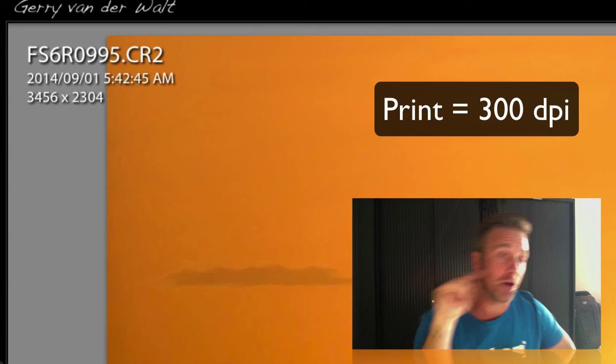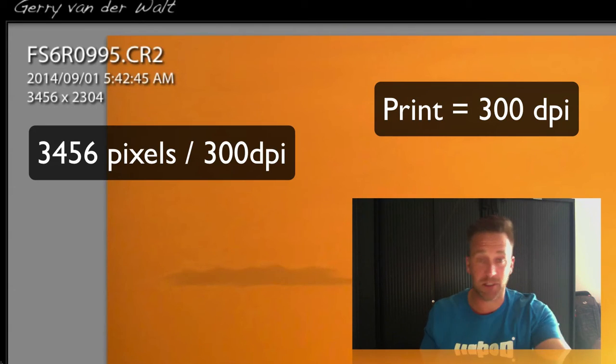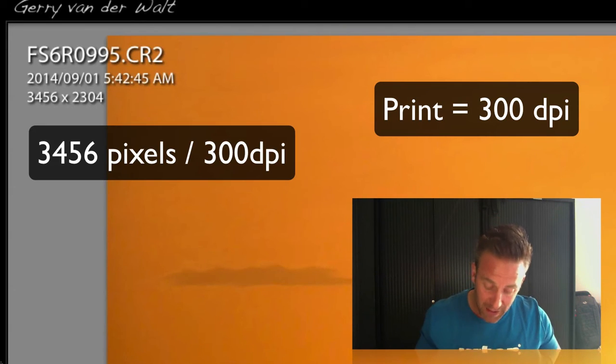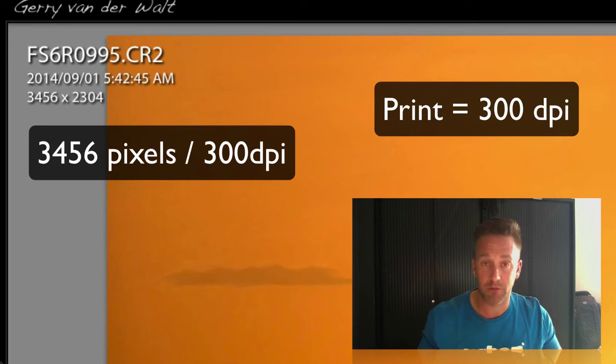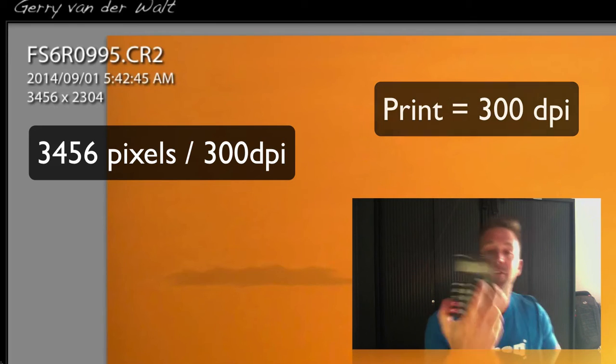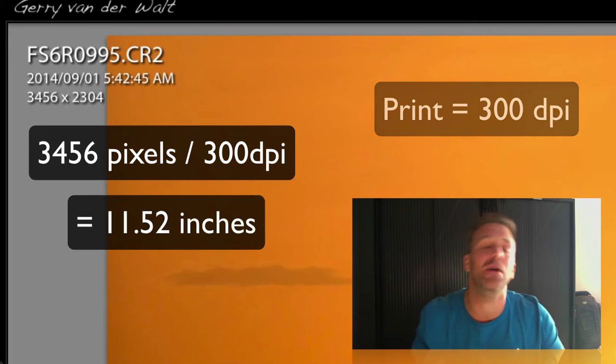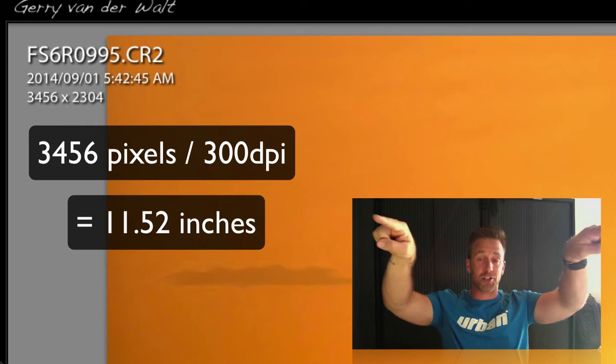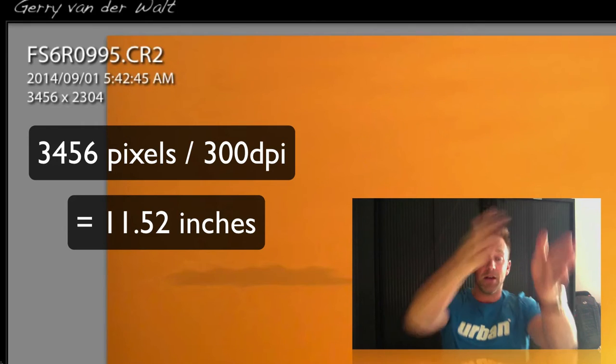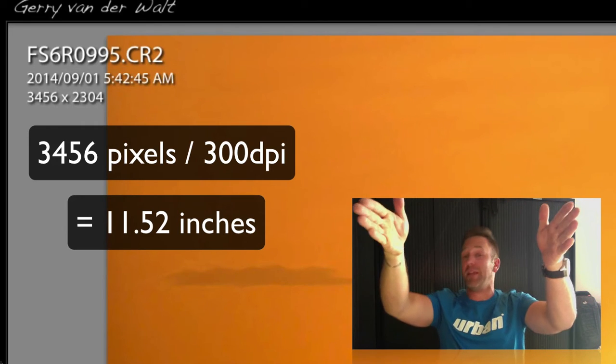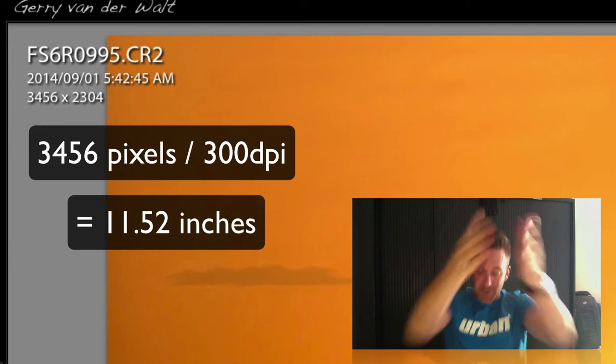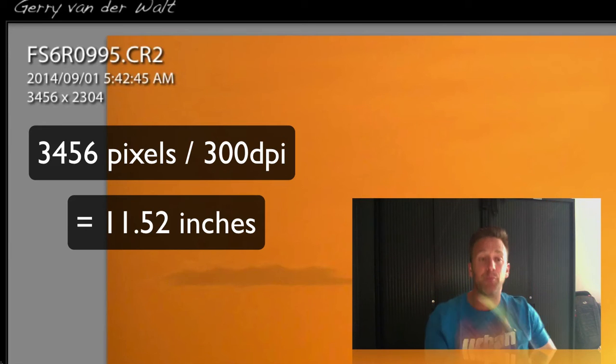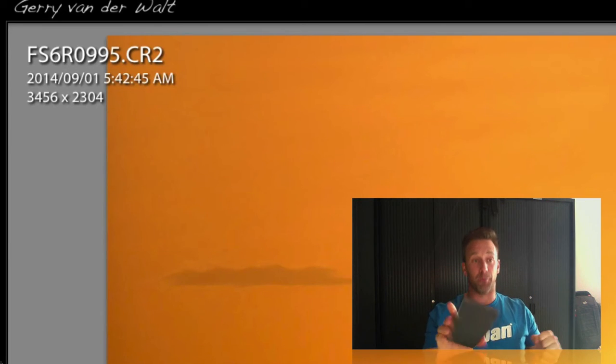So, if I take 3,456 pixels divided by 300, it leaves me with 11.52 inches. So, across, if I take the amount of pixels divided by how many I want per inch, 300, it gives me an 11.5 resolution of print.